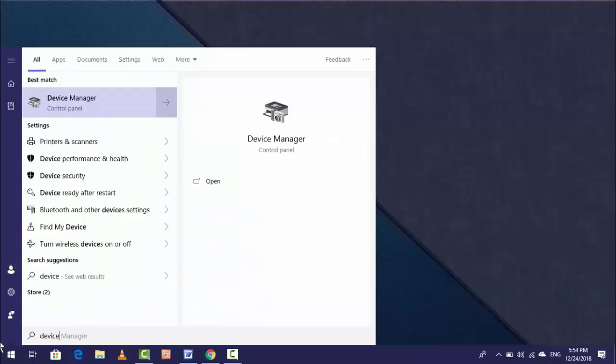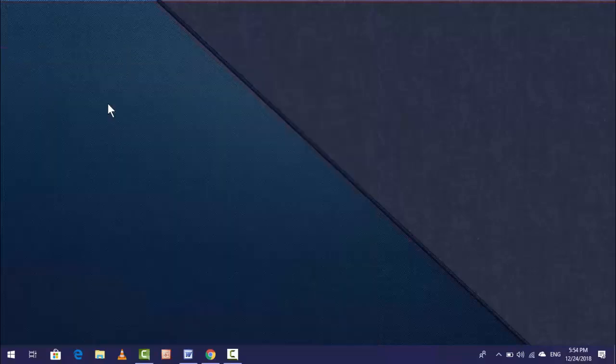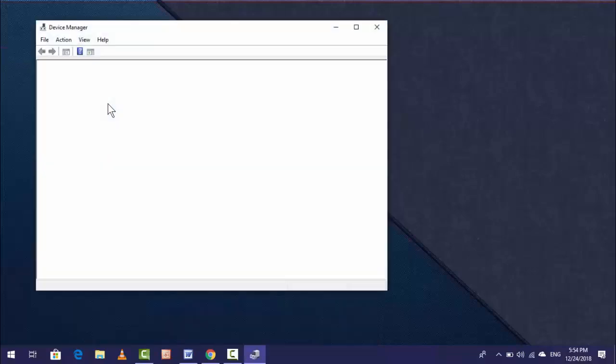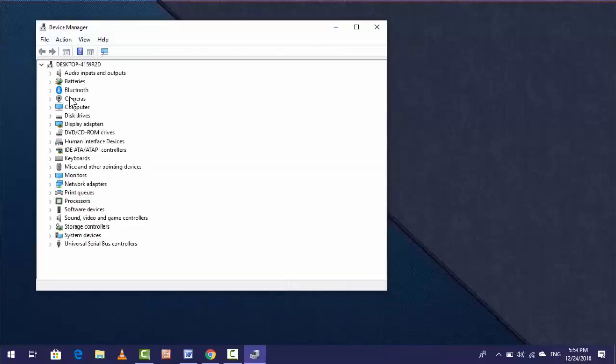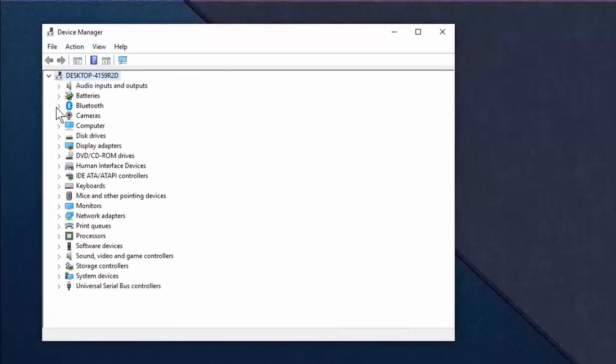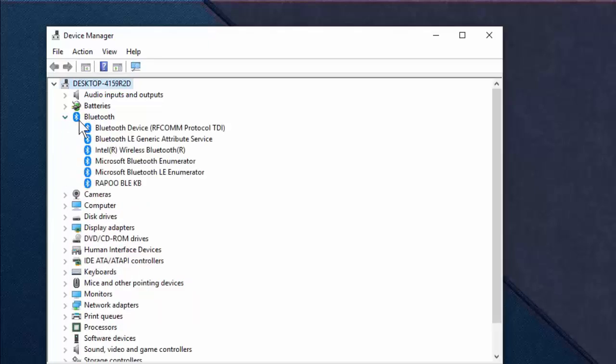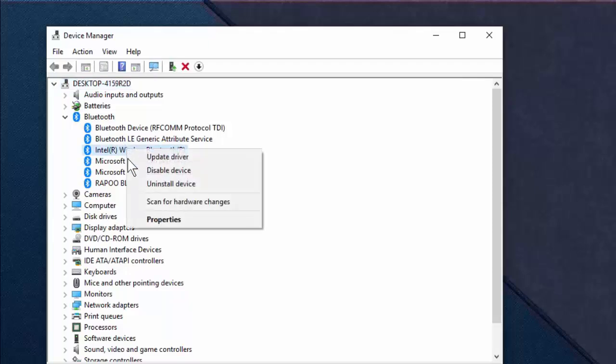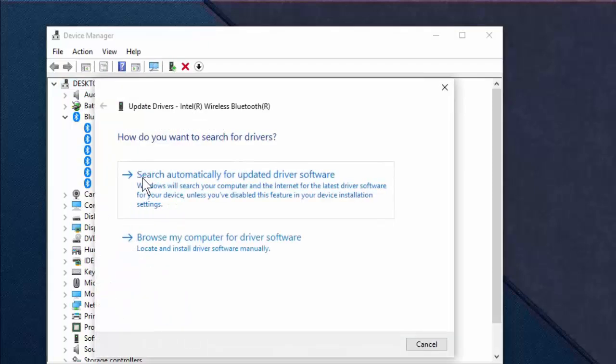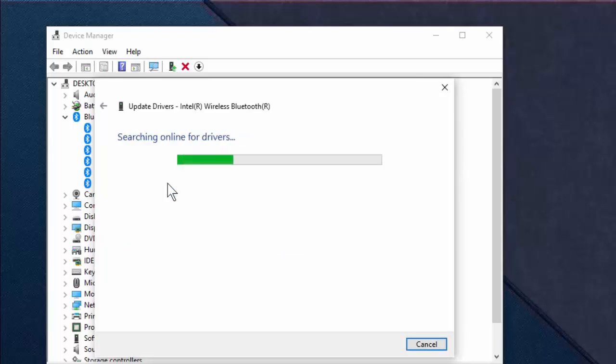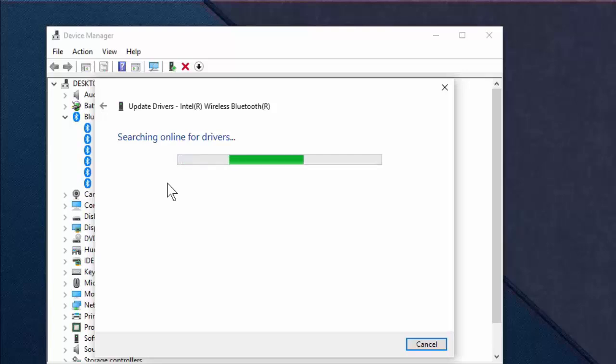If this doesn't help, the second option is Device Manager. Open Device Manager, expand the Bluetooth section, select your Bluetooth device, right-click on it, and click Update Driver. First search online with automatic search - it will detect and update the driver.